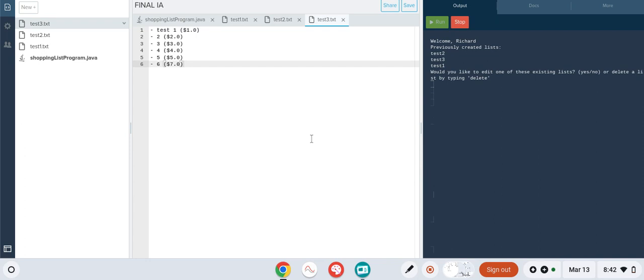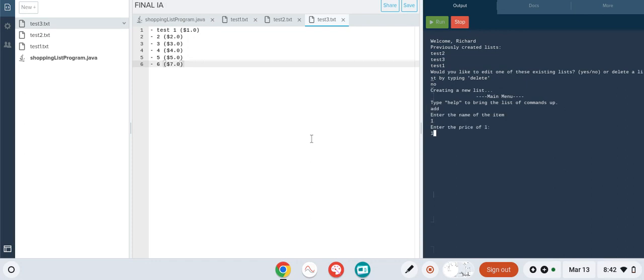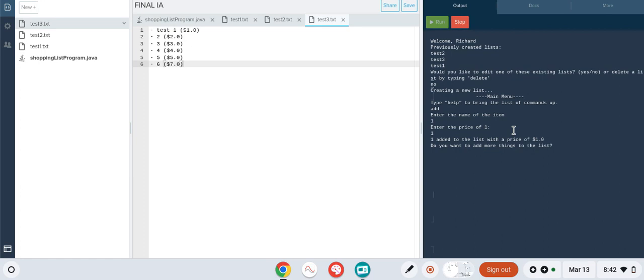The first criteria is the ability for my program to add an item to the shopping list. By typing 'no' we start making a new list, then typing 'add' we give it a name and price to the new item. We've given a name to this item, proving criteria one. Criteria two is that we can add a price and a name to it. That's criteria two down.